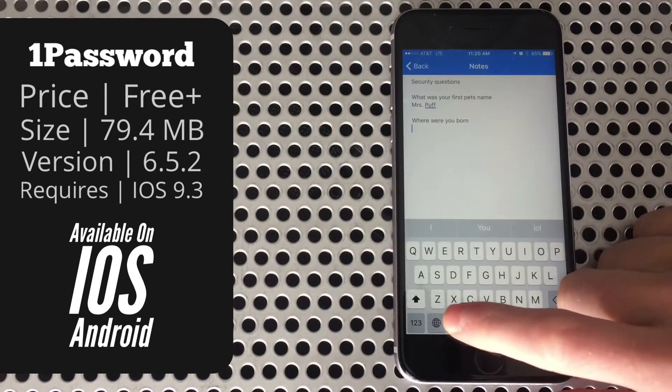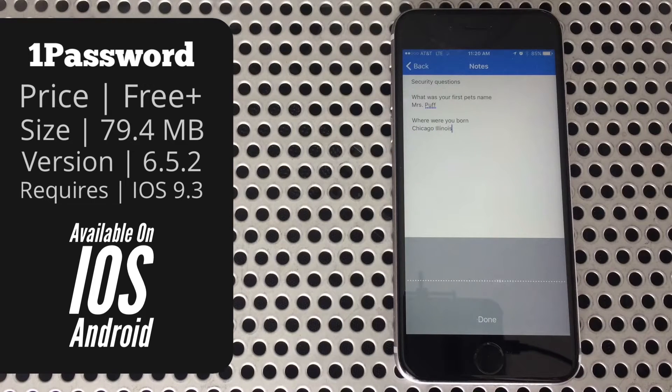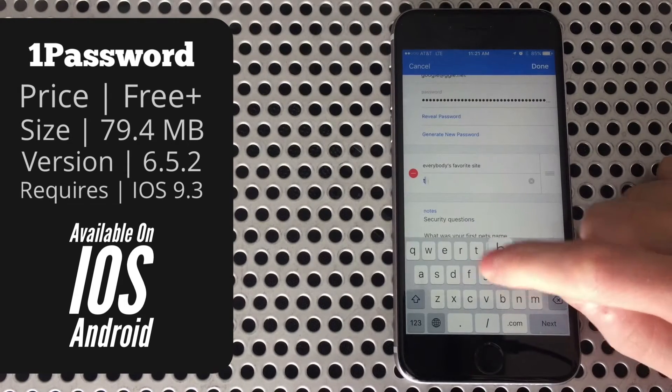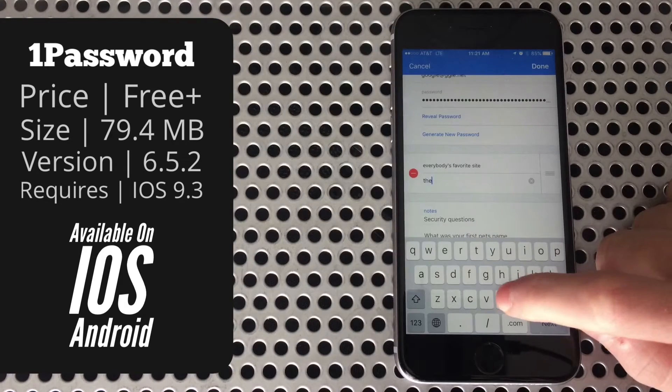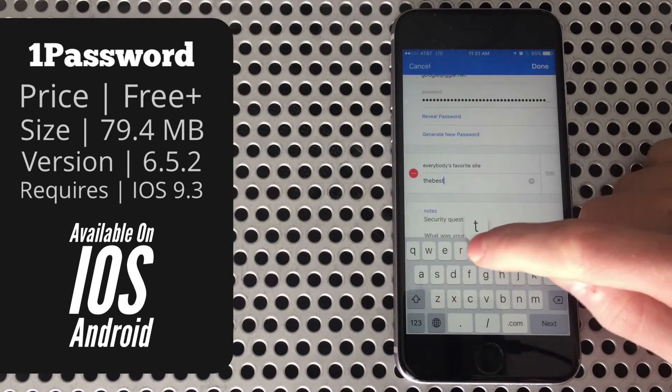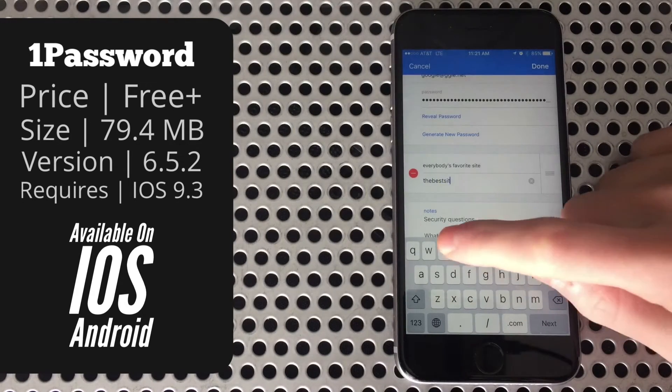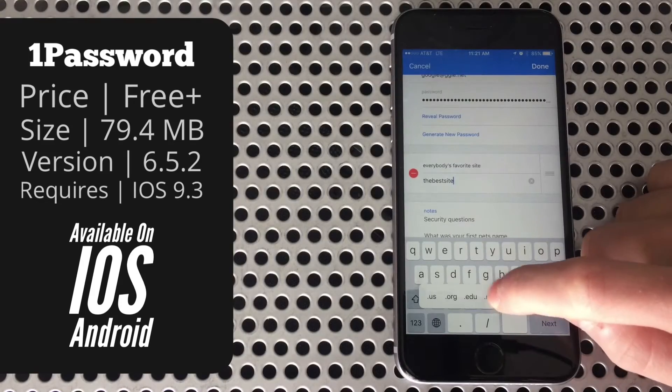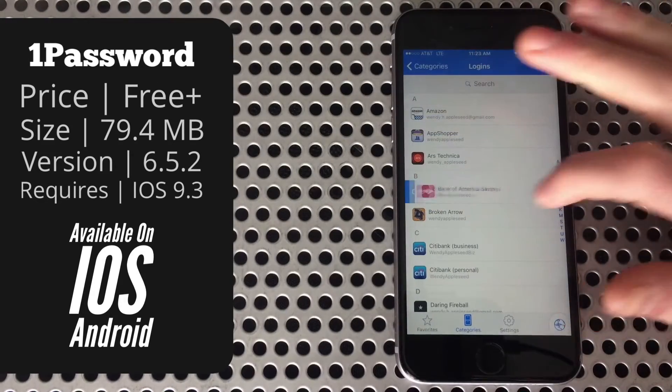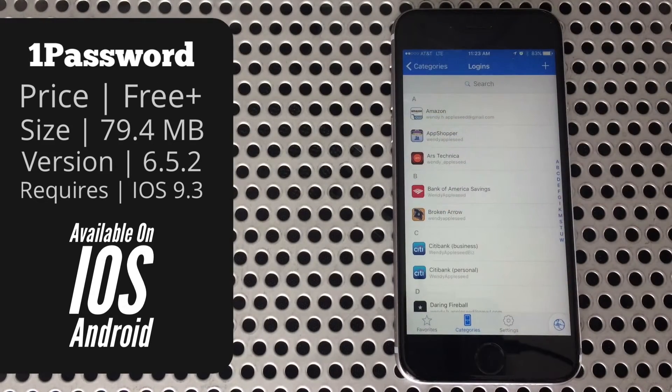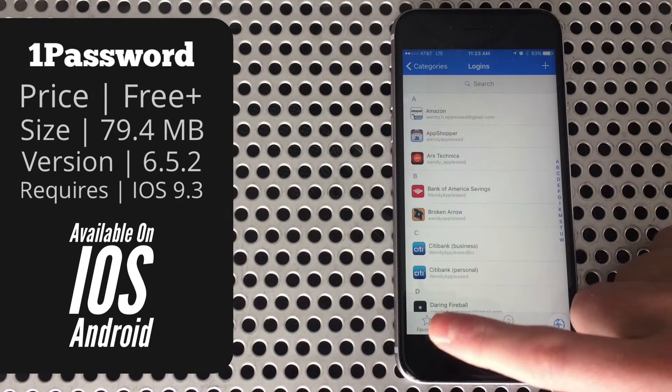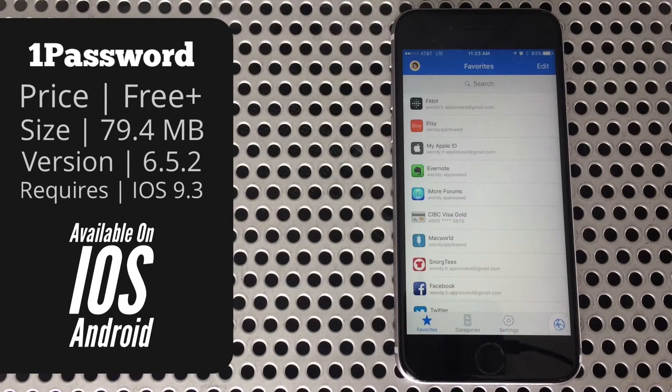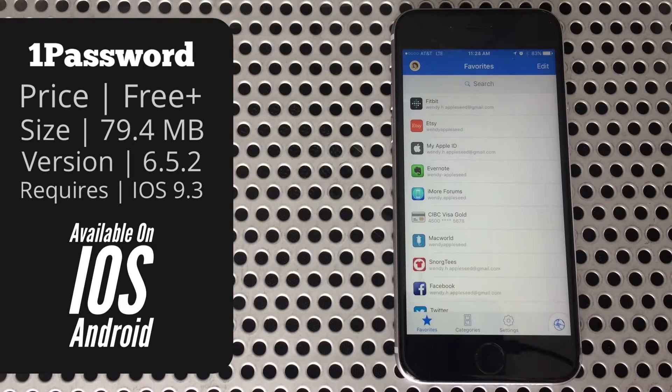Notes are very useful for storing things like security questions or whatever else you might need. As far as web addresses are concerned, you'll want to add those in not just to get the little icon at the top, but also so 1Password knows which login to give you when you're using the extension. You'll be able to slide over on one from the list to copy the password. To the left is where your favorites will show up for quick access if you want.